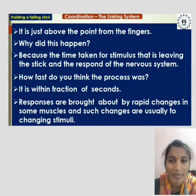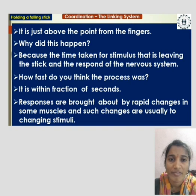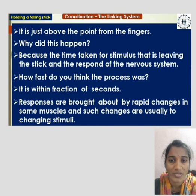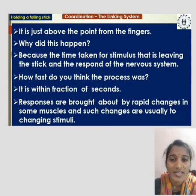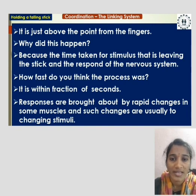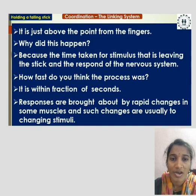Why did this happen? The stick lands just above the point from the fingers because of the time taken for the stimulus — that is, the stick leaving — and the response of the nervous system. How fast do you think the process was? It is within a fraction of seconds. Responses are brought about by rapid changes in some muscles, and such changes are usually due to changing stimuli.